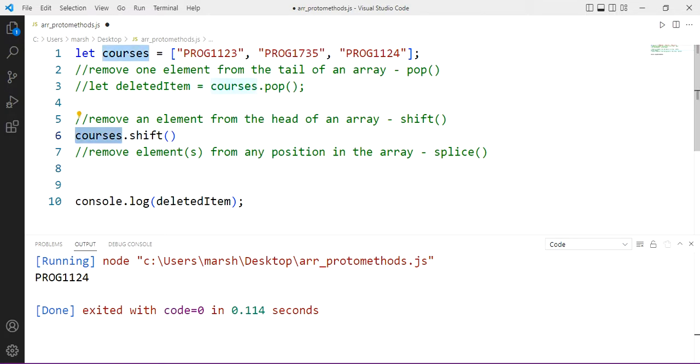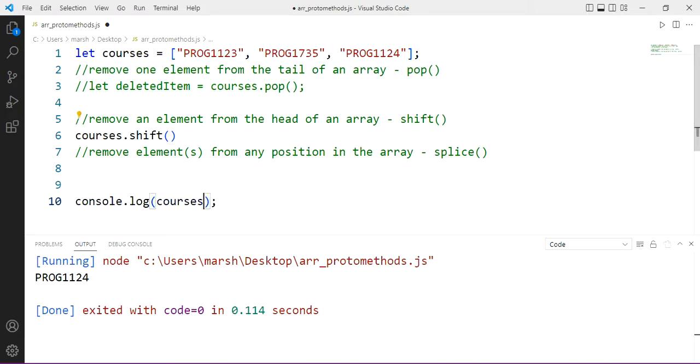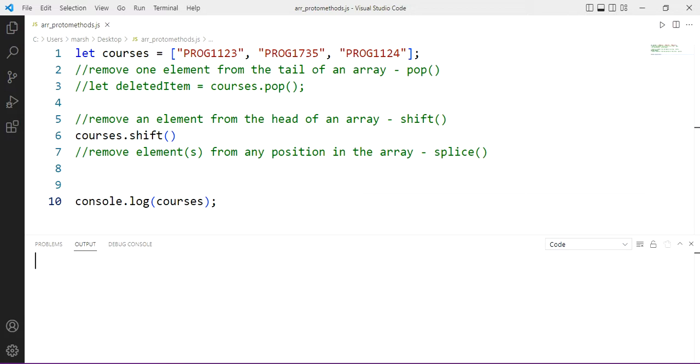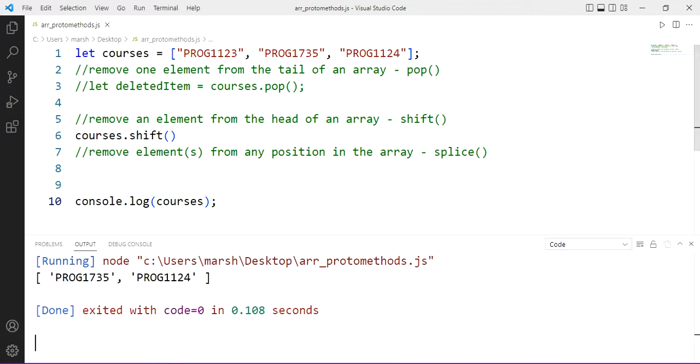And we'll just look at courses in the console. So what we should see now is we should have one less element, but we'll see the one from the head gone. Prog 1123 in this case is no longer.